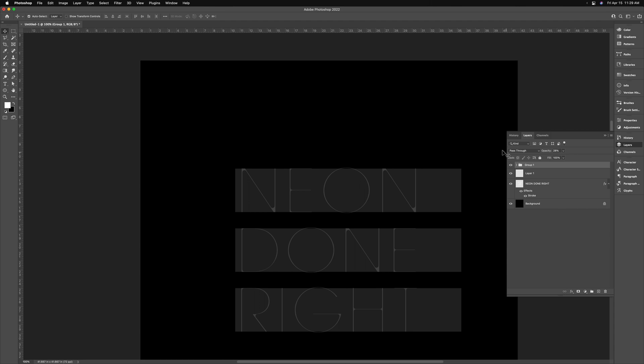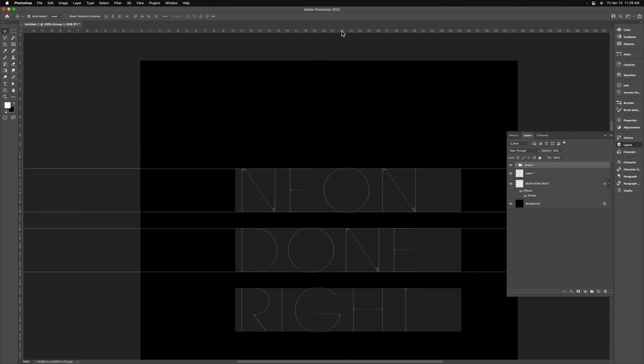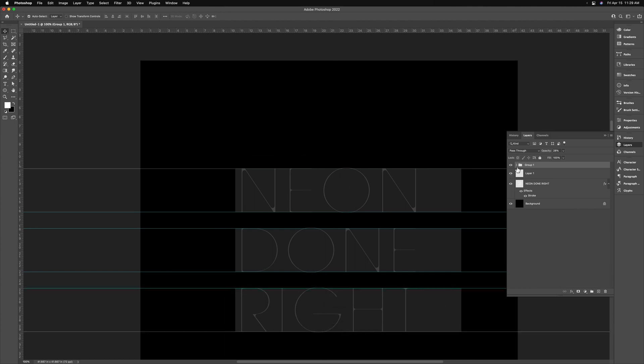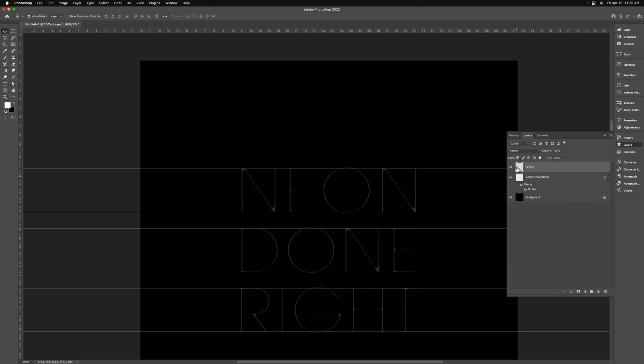We're going to put all these together in a group and turn down the opacity so we can see what we're working with. And at this point, we're going to drag more guides. So we have them for the word done and we have them for the word right. After that, you don't need these rectangles anymore. You can delete this whole group.